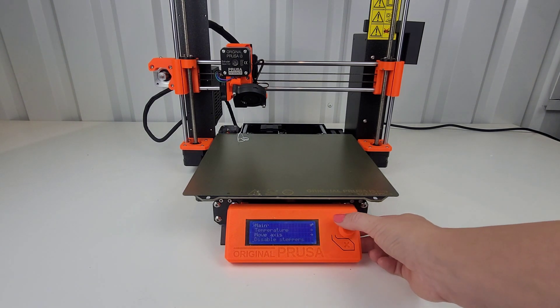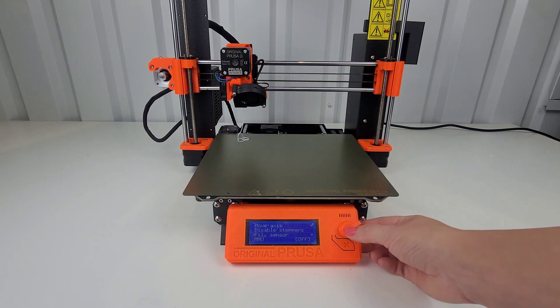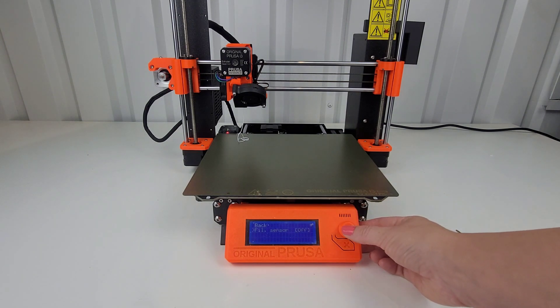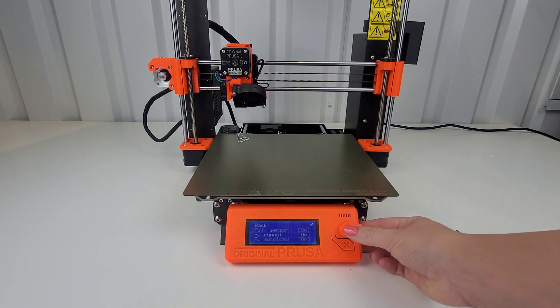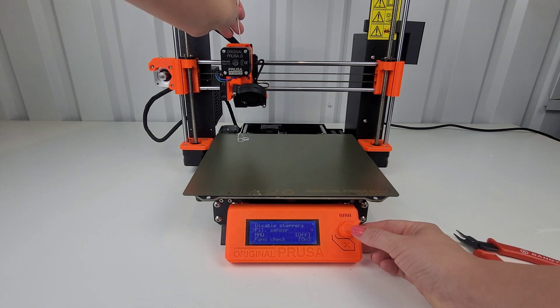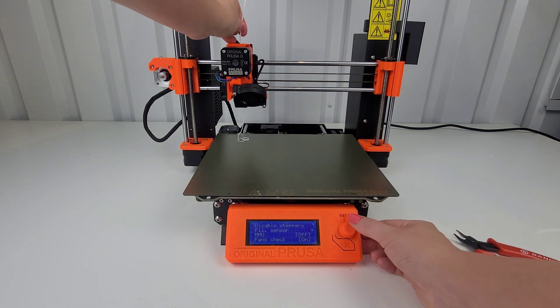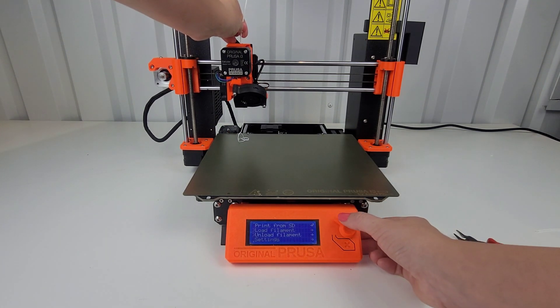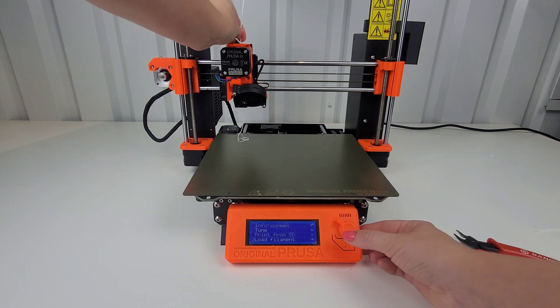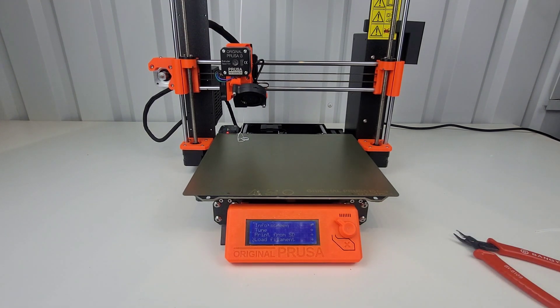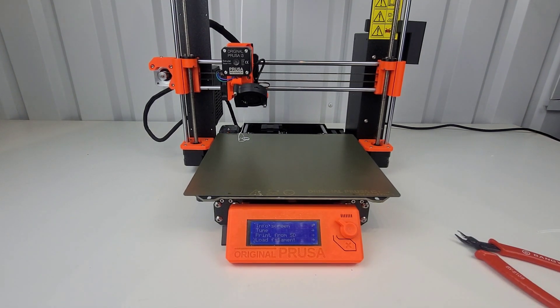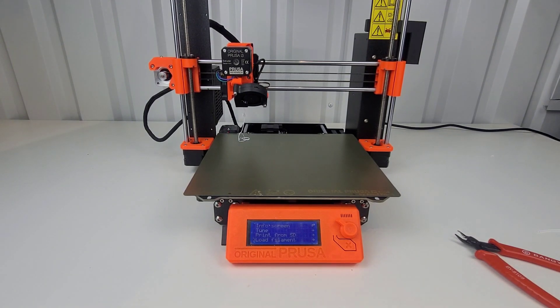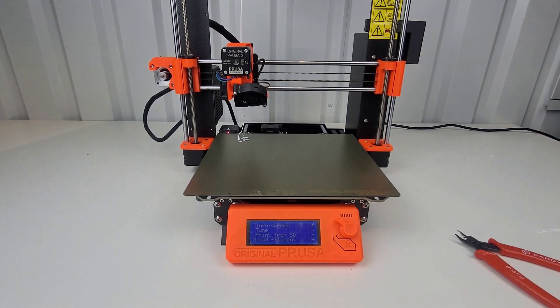So if I go back to the filament sensor, yeah, off. Turn that off. Yeah. It'll, of course, load if it doesn't have to sense anything. It doesn't have to sense anything. It's fine.